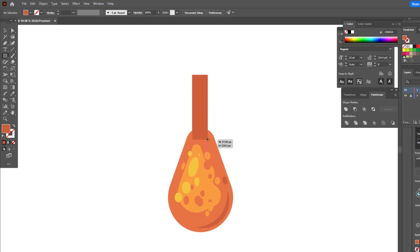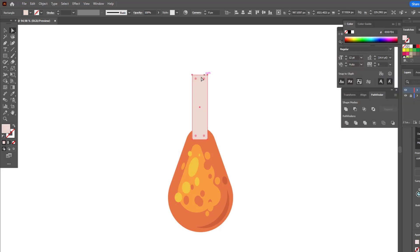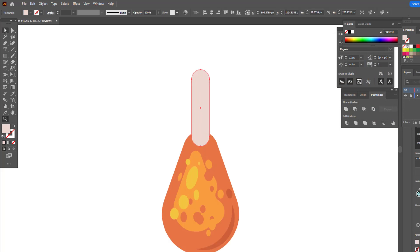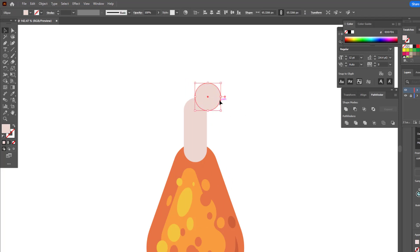We draw a rectangle with the rectangle tool and set its color. We ovalize all the points with the selection tool. We draw two circles with the ellipse tool. You can repeat what I did and add shadows in the appropriate shape.